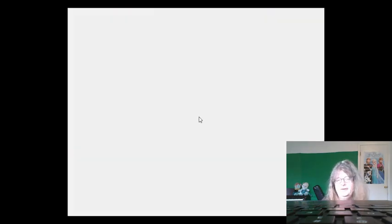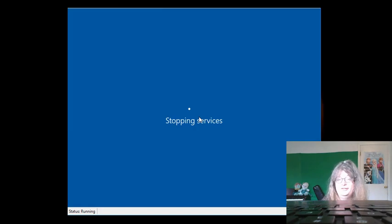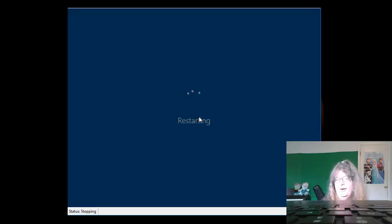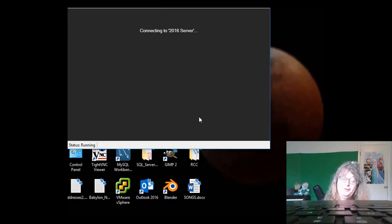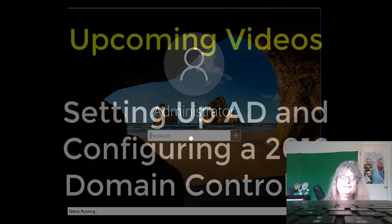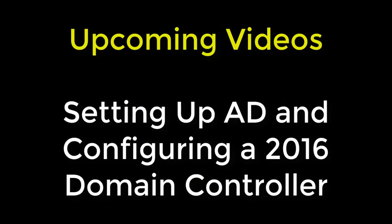And so now I have a server with a static IP address. And it will have a properly selected host name. And things are configured such that now we can actually begin to set up Active Directory and Active Directory services. That's cool.